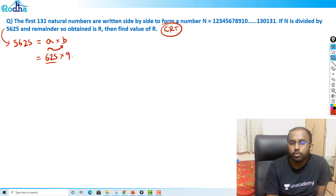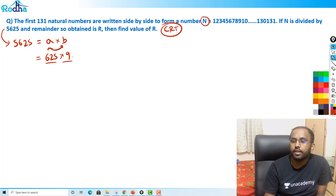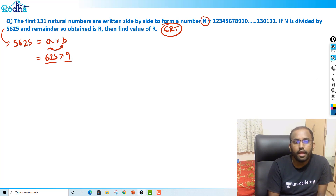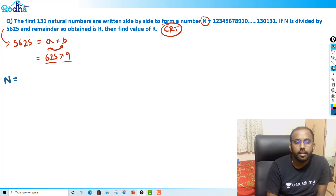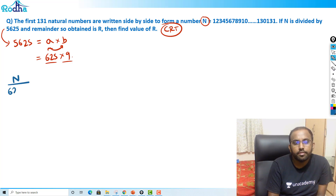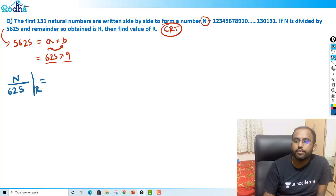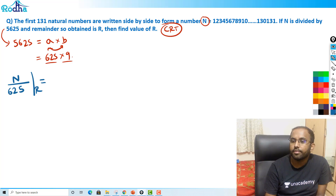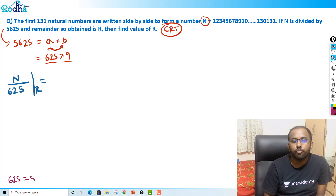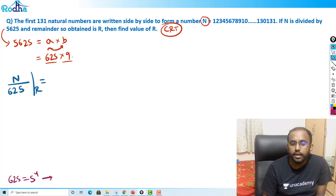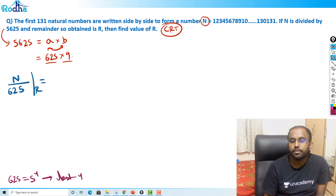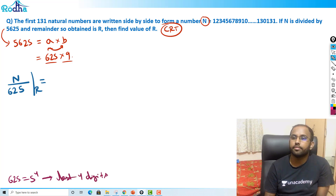Now I know the rule for both these numbers. Let me write this big number as N. Can I write N divided by 625? The remainder of N divided by 625 — we know the rule for 625, which is 5 raised to 4. That means we only have to look at the last 4 digits.